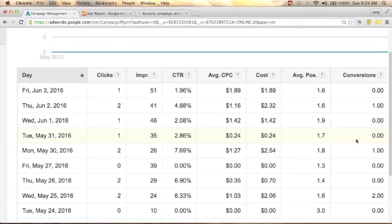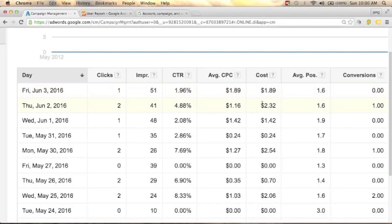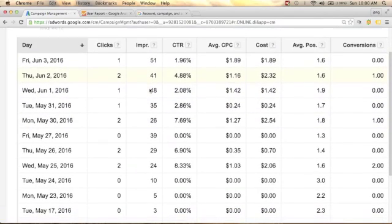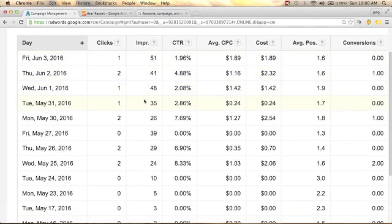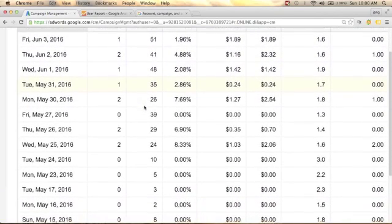From here you can analyze your performance. As you can see, we got one conversion on Thursday with 41 impressions and two clicks. The cost of that conversion is $2.32 and the average cost per click is $1.16.